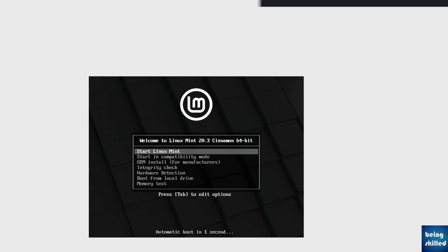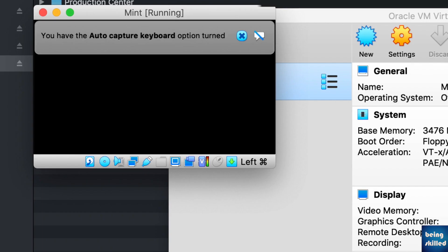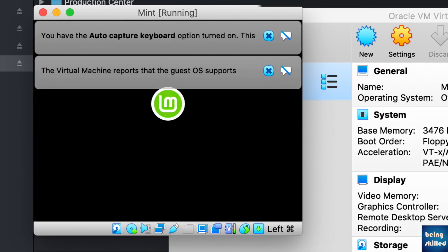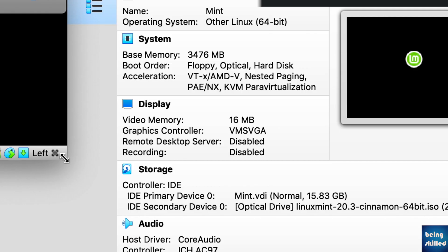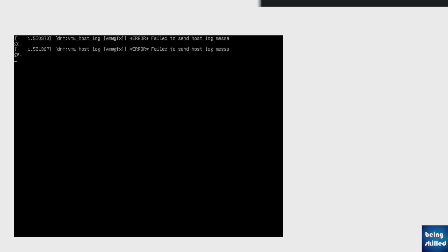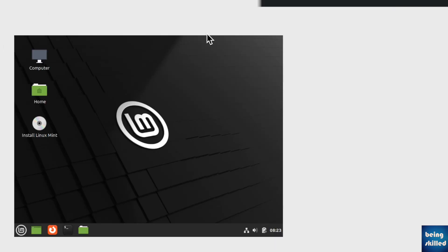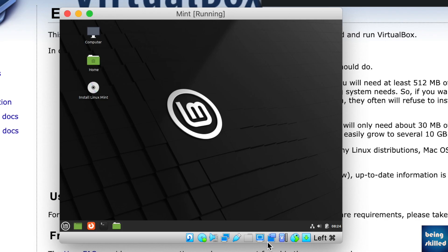It will show you the startup screen. Click on Start Linux Mint, which will boot and open a demo of Linux Mint, letting you explore the operating system. If you like it, you can click on the installer to install Linux Mint. It takes a while to load, and finally the operating system has loaded.